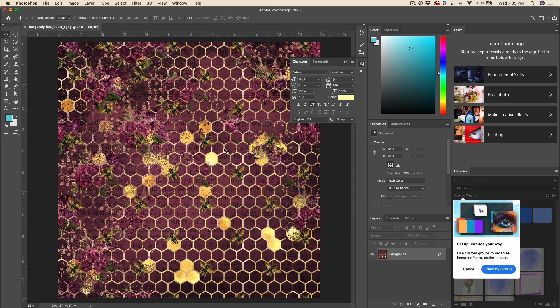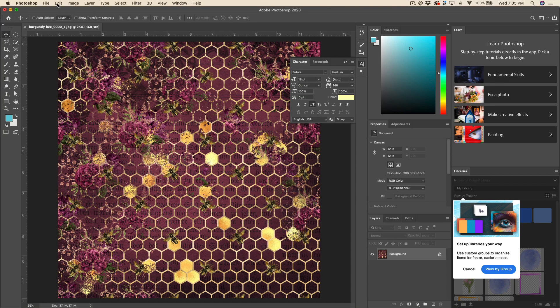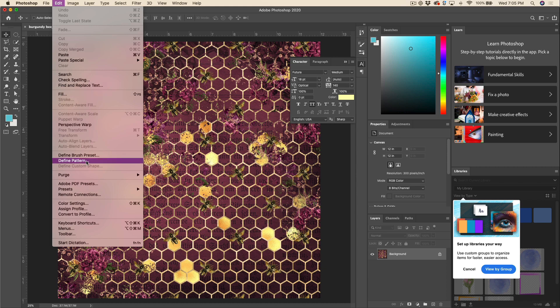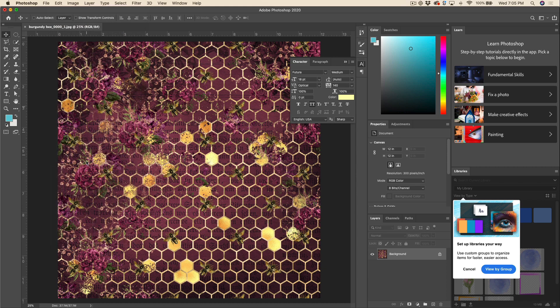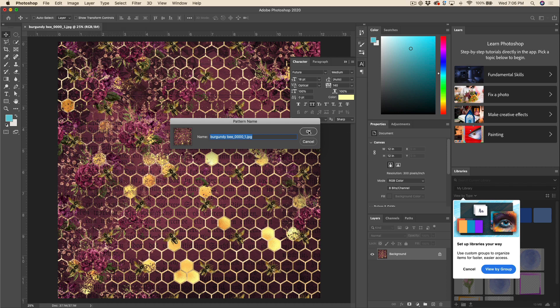Now all we're going to do here is we're going to go to Edit, Define Pattern, and then you can just leave it the name as is or you can give it a different name. It doesn't really matter and you're just going to hit OK. Next thing is we're going to create our cover file.